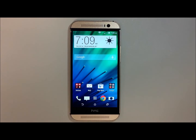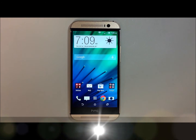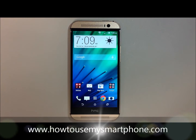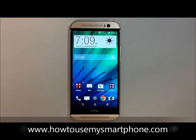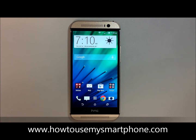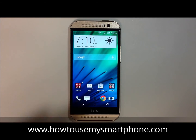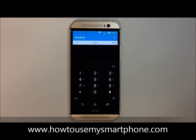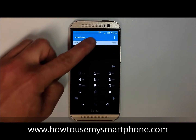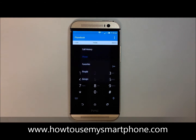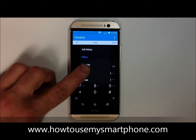How to delete multiple contacts from your smartphone. First, open up your phone's dial pad by tapping the phone application located at the bottom of your screen. Next, touch where it says phone on the top middle part of your screen, and then select people on the bottom part of that list.